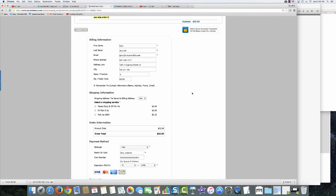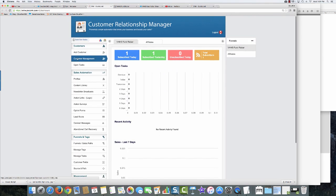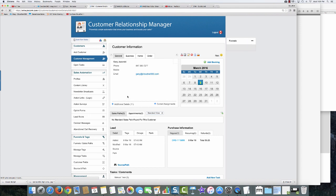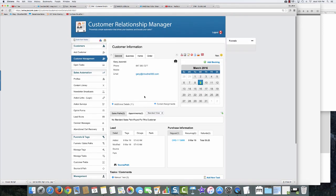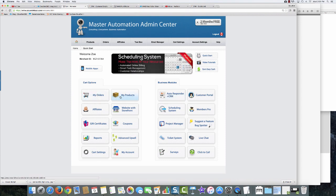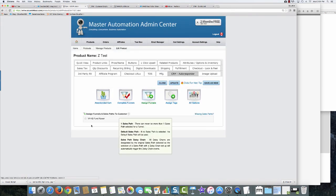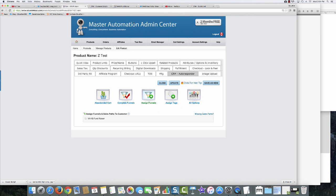That's it. We've started from nothing to a complete website with fulfillment, order processing, and connected autoresponder — emails will be sent automatically and people added into the CRM. Let me show you how that looks in the CRM. Here's my order. I notice I wasn't added to the sales path, but that's because our test product wasn't connected to the CRM. If the CRM connection had been selected on the test product, I would have been put right into the funnel and sales path.